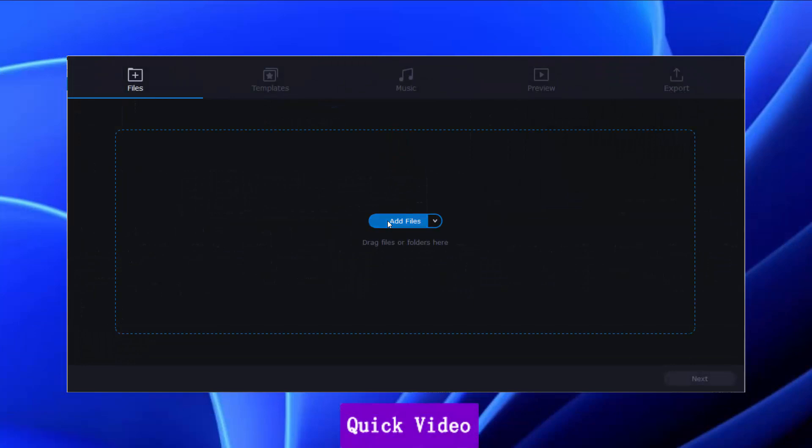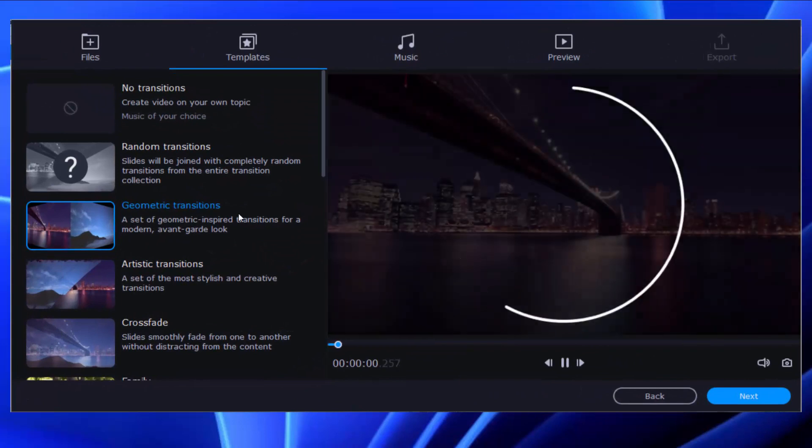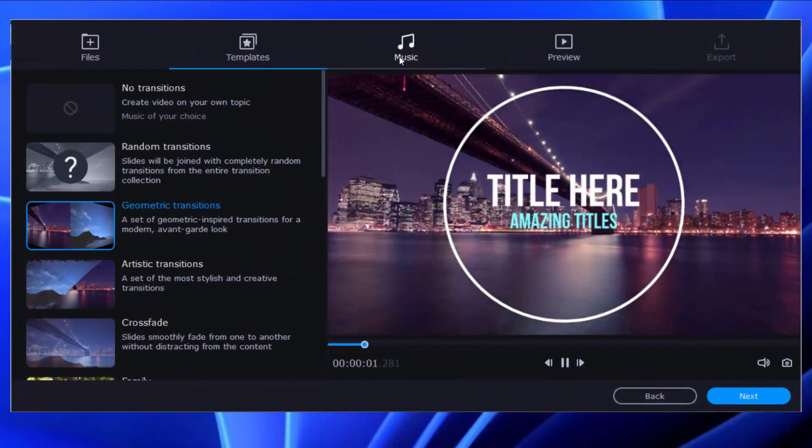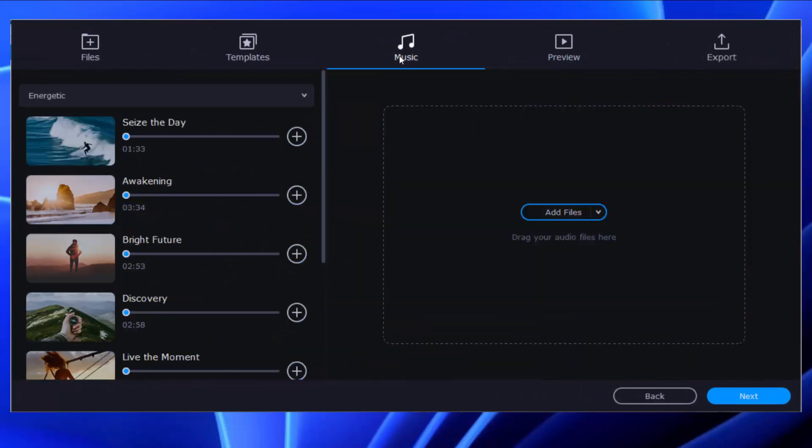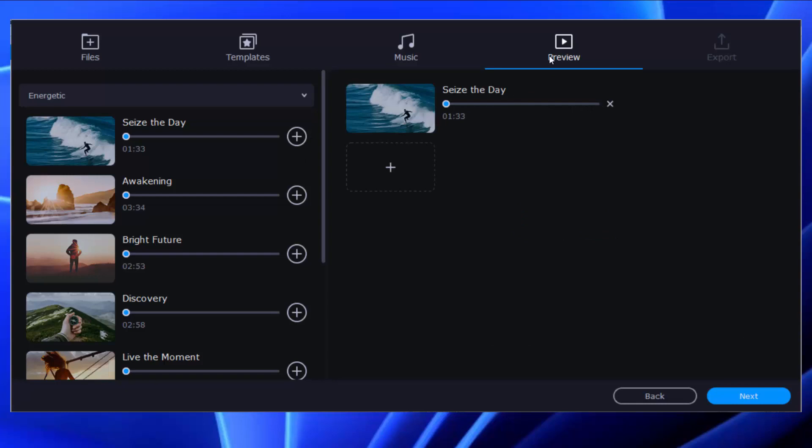In the wizard, click Add Files to import clips from your computer. Second, choose a template with preset styles. Then third, choose music from the list, and then it's time to preview your movie.